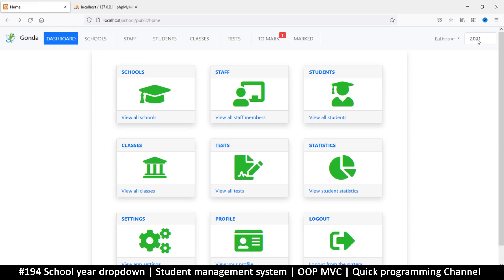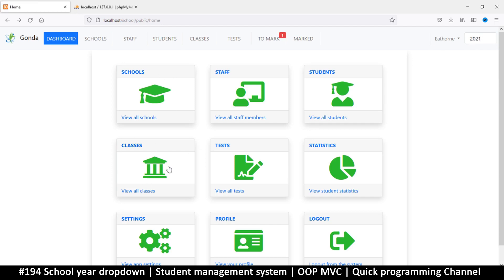Now we have a year selector. If we select a particular year, we only see classes for that particular year, and we'll also use the semester at the same time to only see classes for that particular semester. This way a teacher is forced to create new classes per semester and add students there.